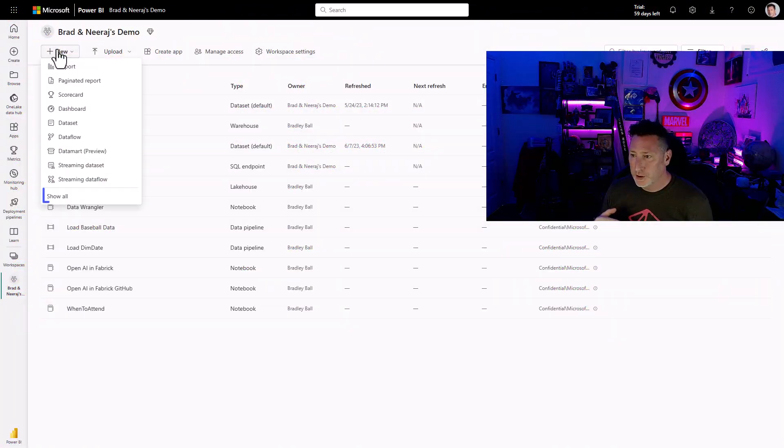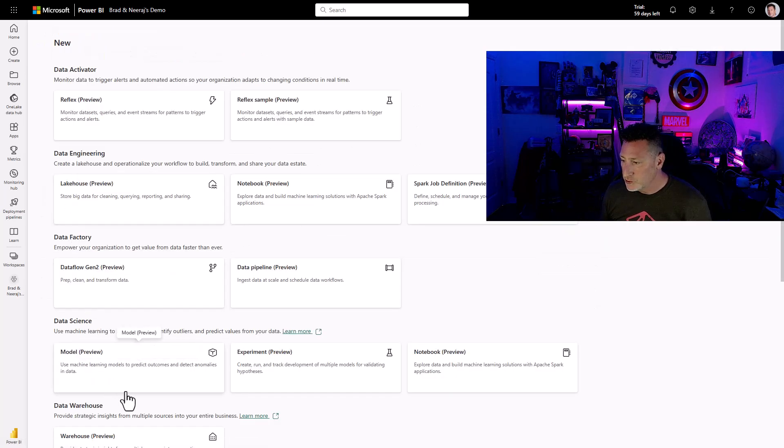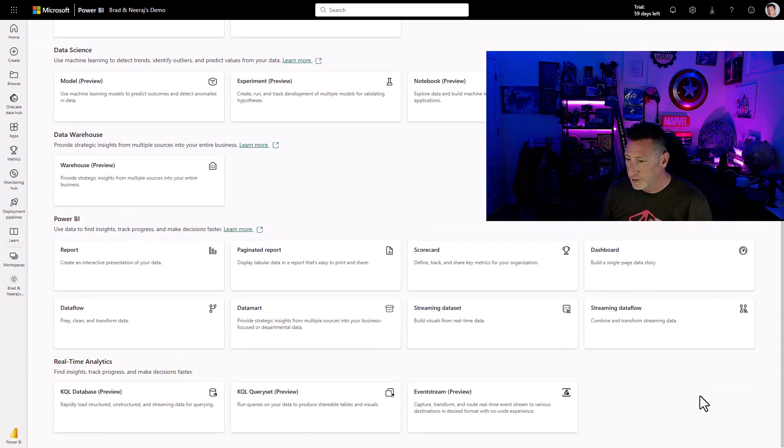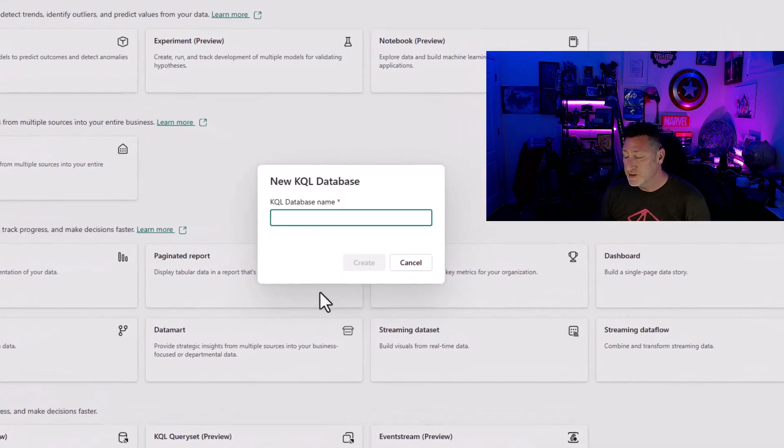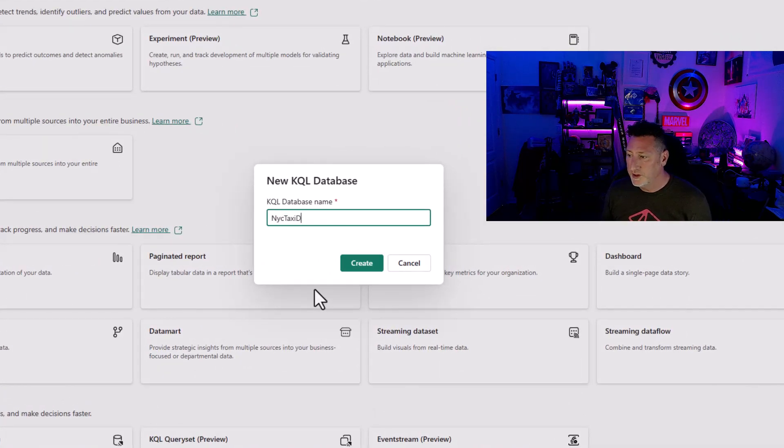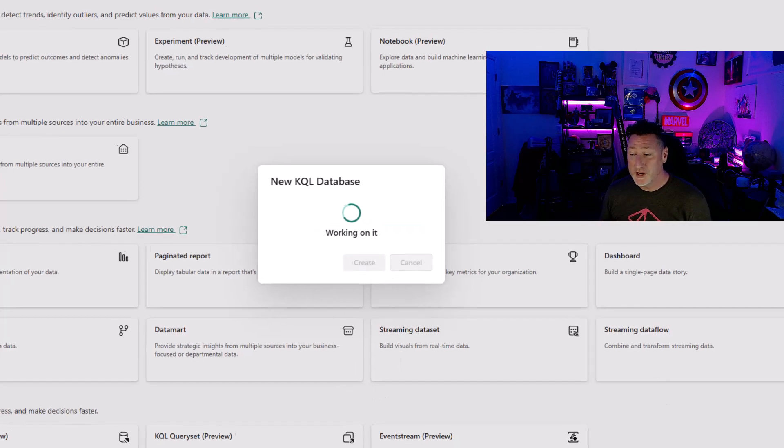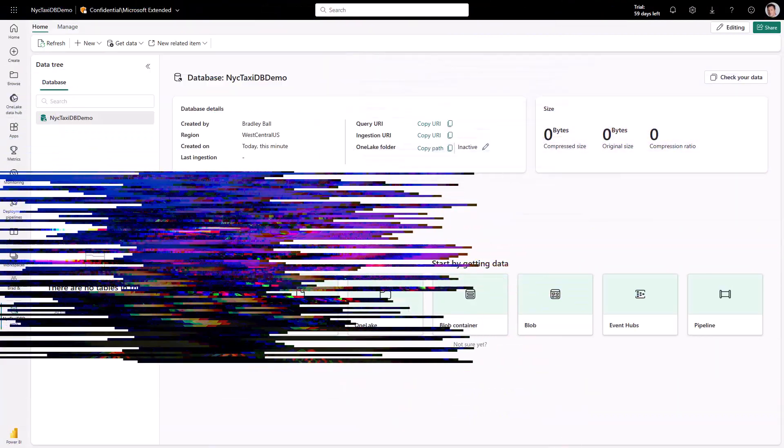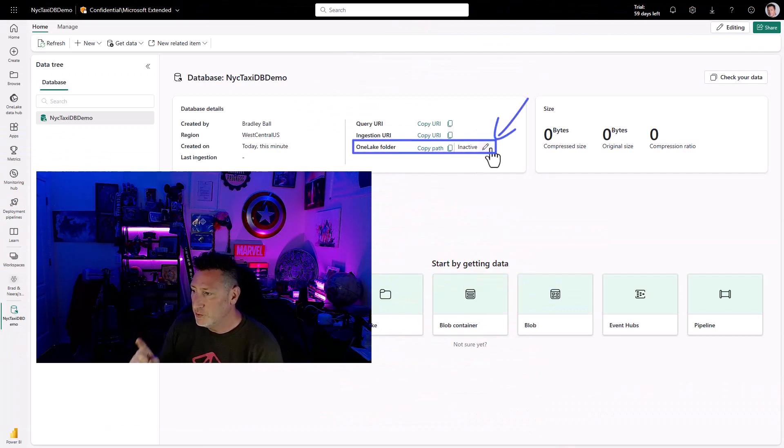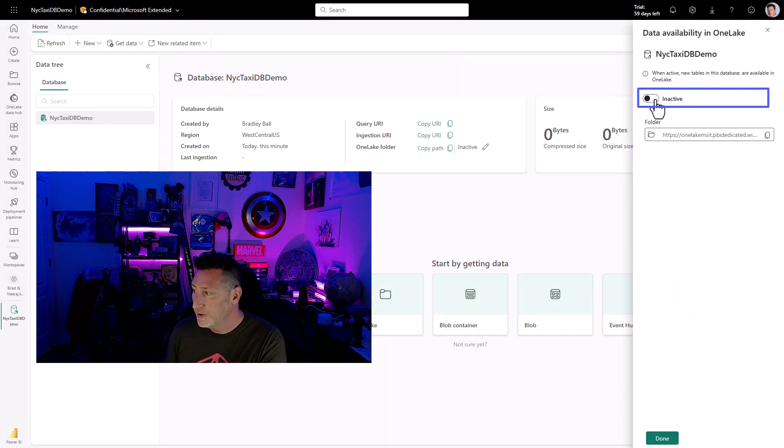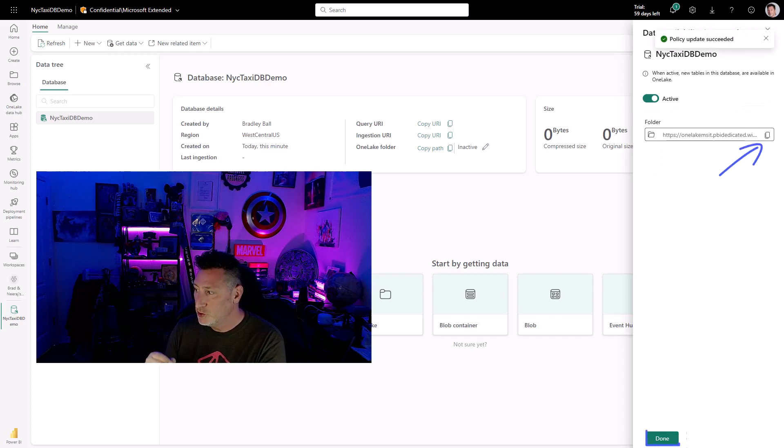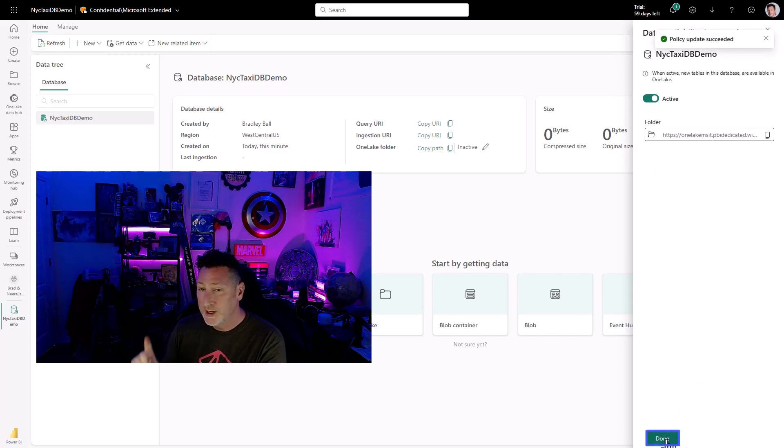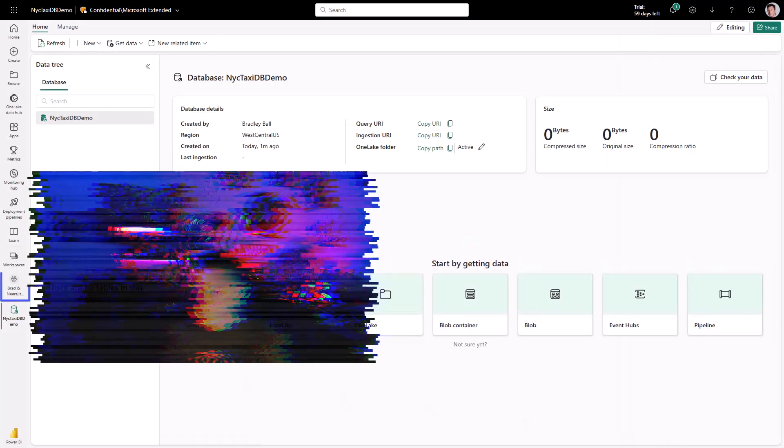We're over in our workspace. I'm going to click on New, Show All, and I'm going to go down and create my KQL database. I'm going to name this something simple, using the documentation: NYTaxi DB Demo. I'm going to click Create, and this will create the KQL database that we're going to end up using. One big thing I need to do, I need to click on my OneLake folder. I need to make it active so I am writing to my OneLake whenever I create a table. If you need the link, the folder link is handily there in the GUI.